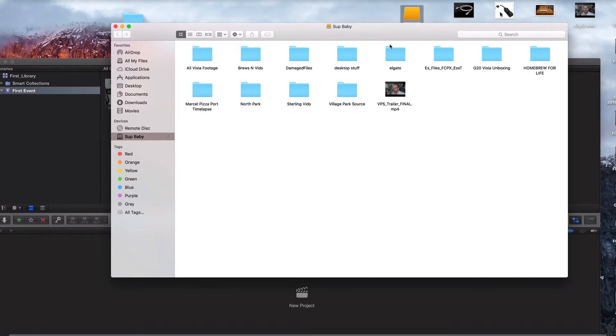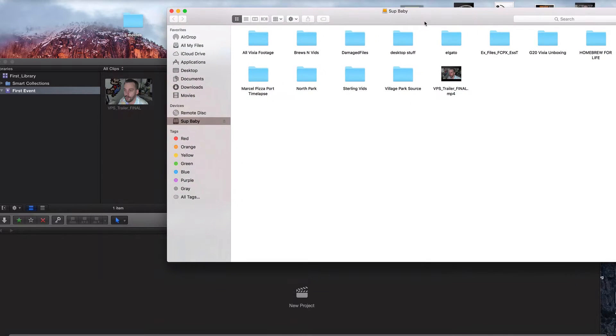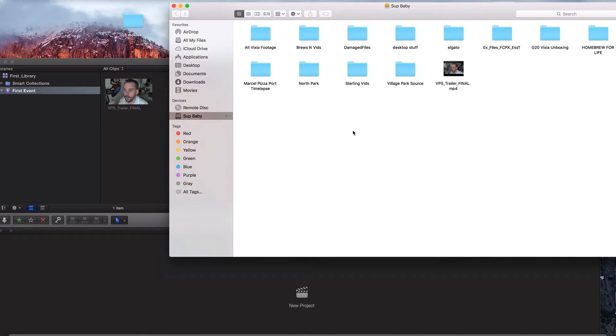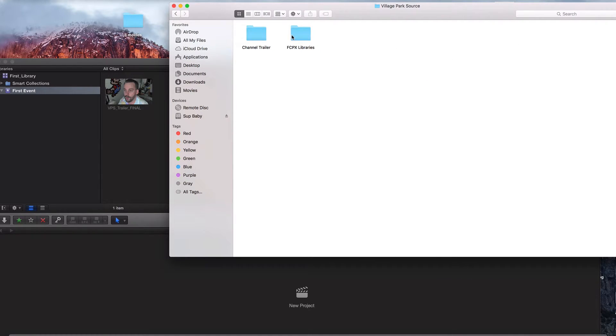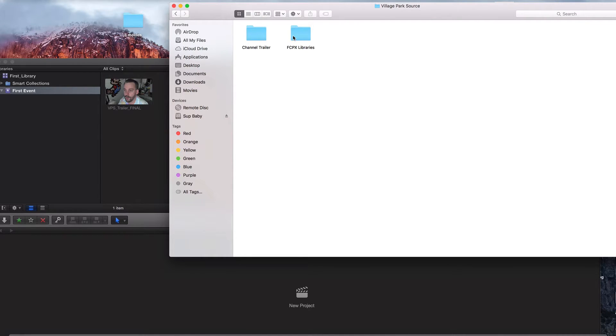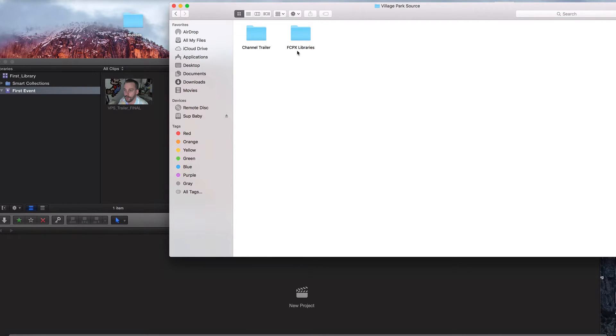So now what I'm going to do is I'm going to go ahead and click on village park source. Keep in mind, you can put it wherever you want. But just to keep it kind of a little bit more distinguished and a little bit more orderly. I'm going to go off the last video where we created our libraries. This library we created is on our external hard drive as well.